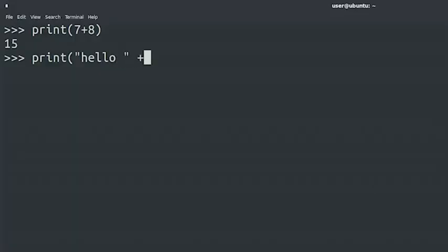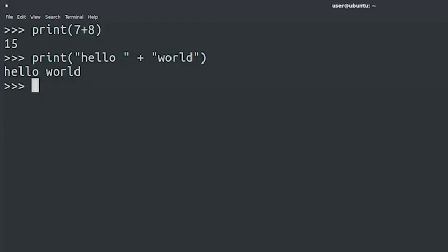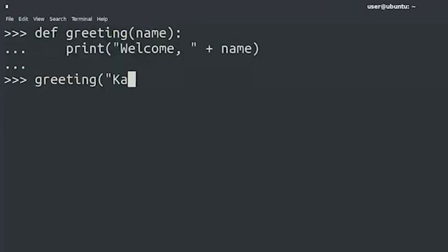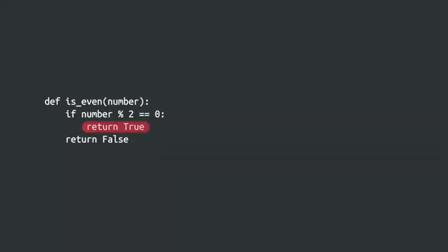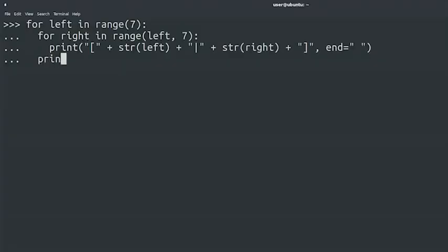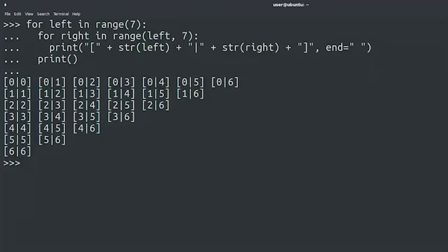In earlier videos, we covered the basic elements of Python syntax. We talked about how to define functions, how to make your computer act differently based on conditionals, and how to make it perform operations repeatedly using while and for loops and recursion.